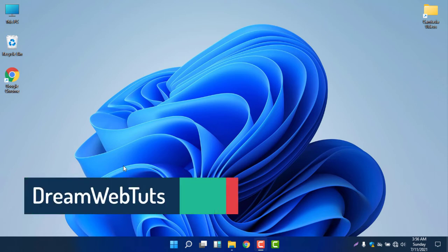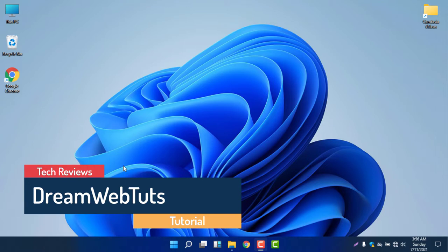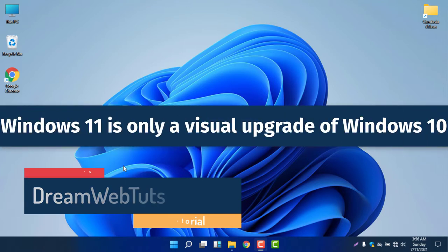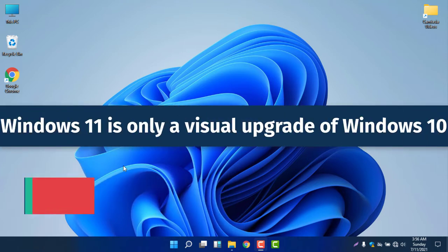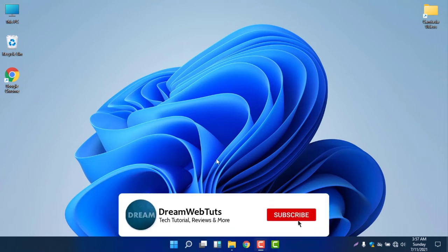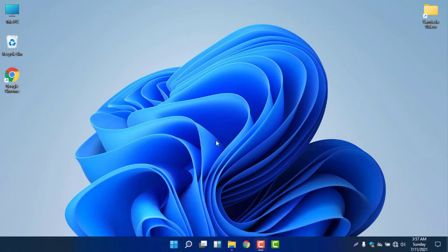Hello everyone, welcome to Dreamwebsters YouTube channel. In today's video, I'm going to talk about Windows 11 being only a visual upgrade of Windows 10. I'd like to give you some proof and explain why Windows 11 is just a visual upgrade of Windows 10. Before we get started, don't forget to subscribe to our YouTube channel Dreamwebsters to get more tutorials like this.